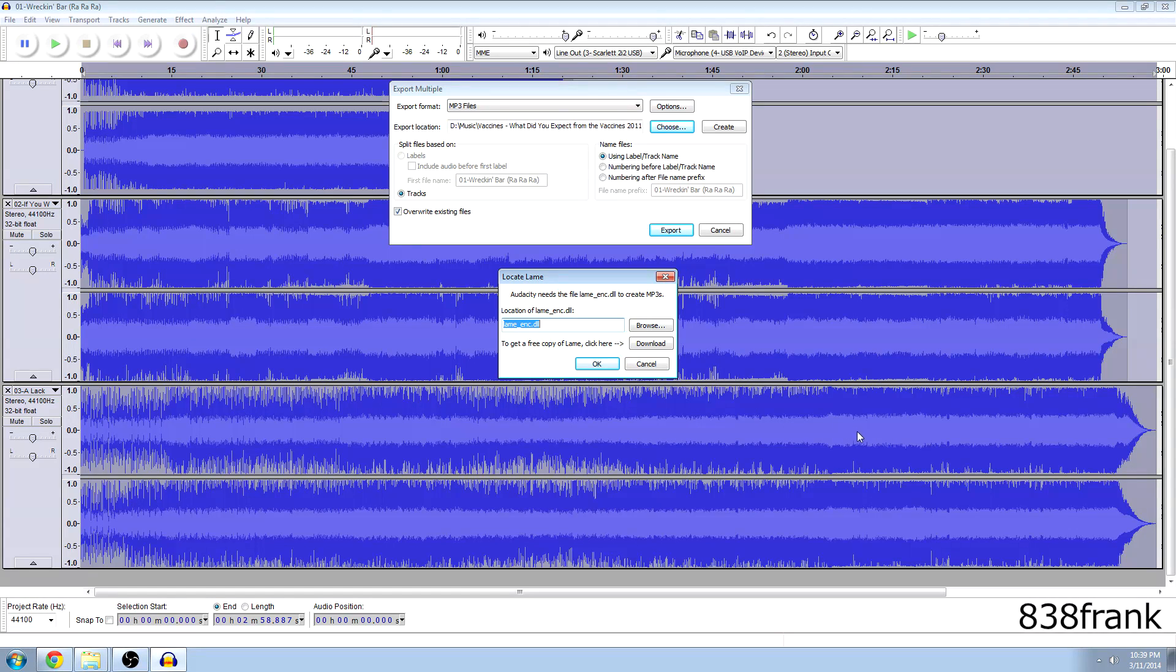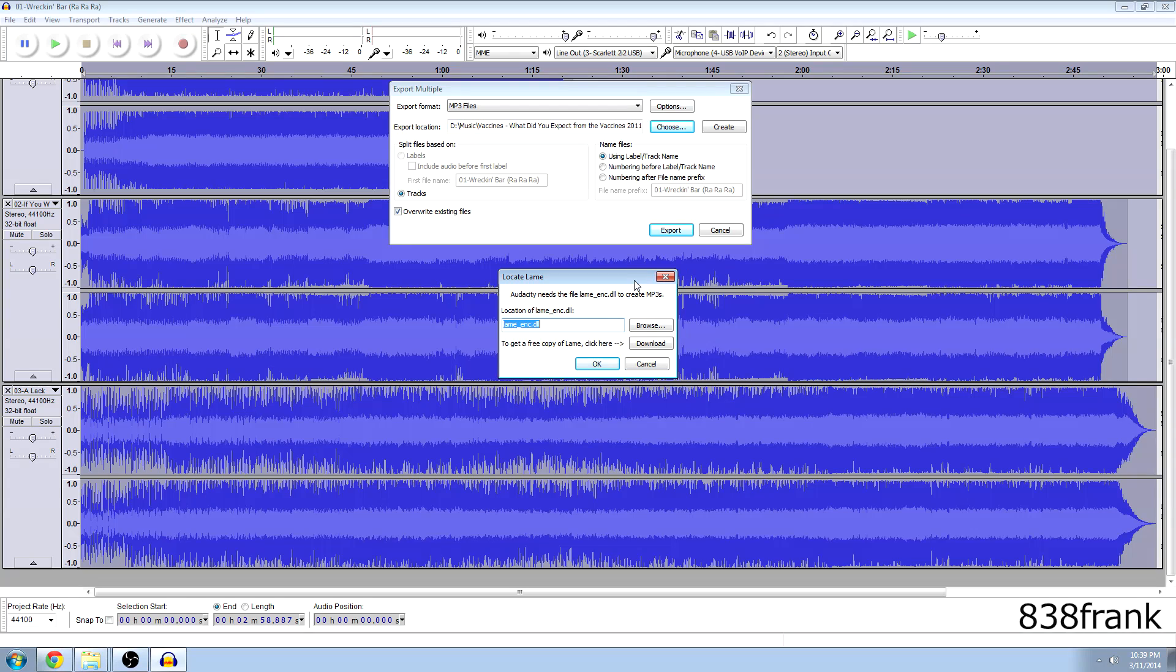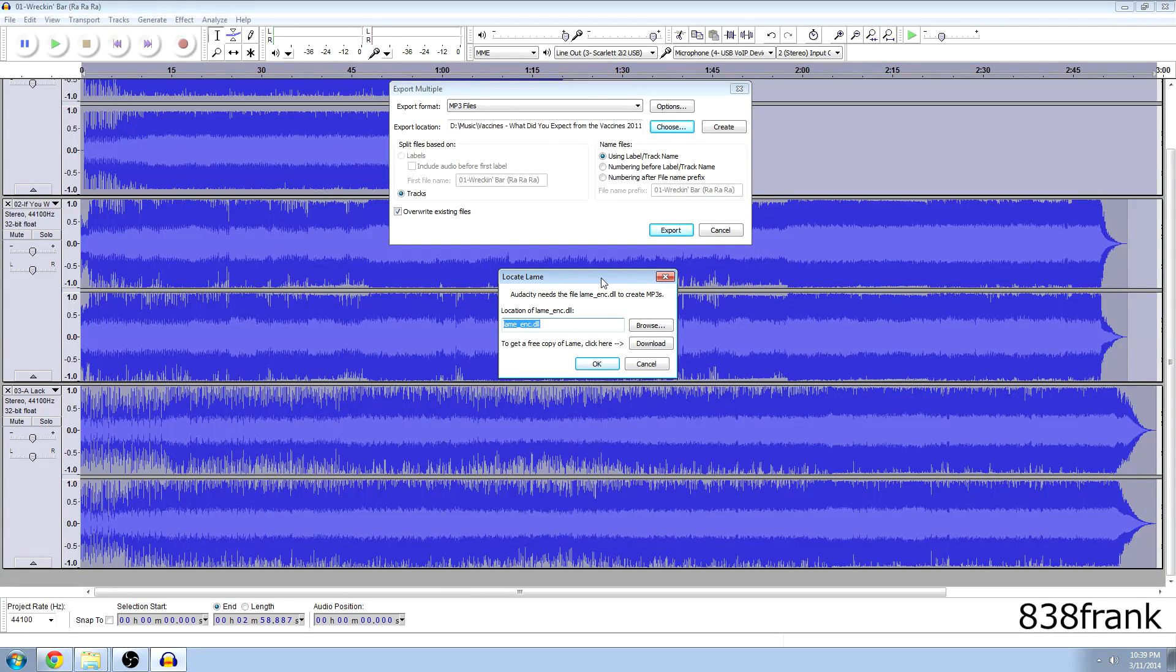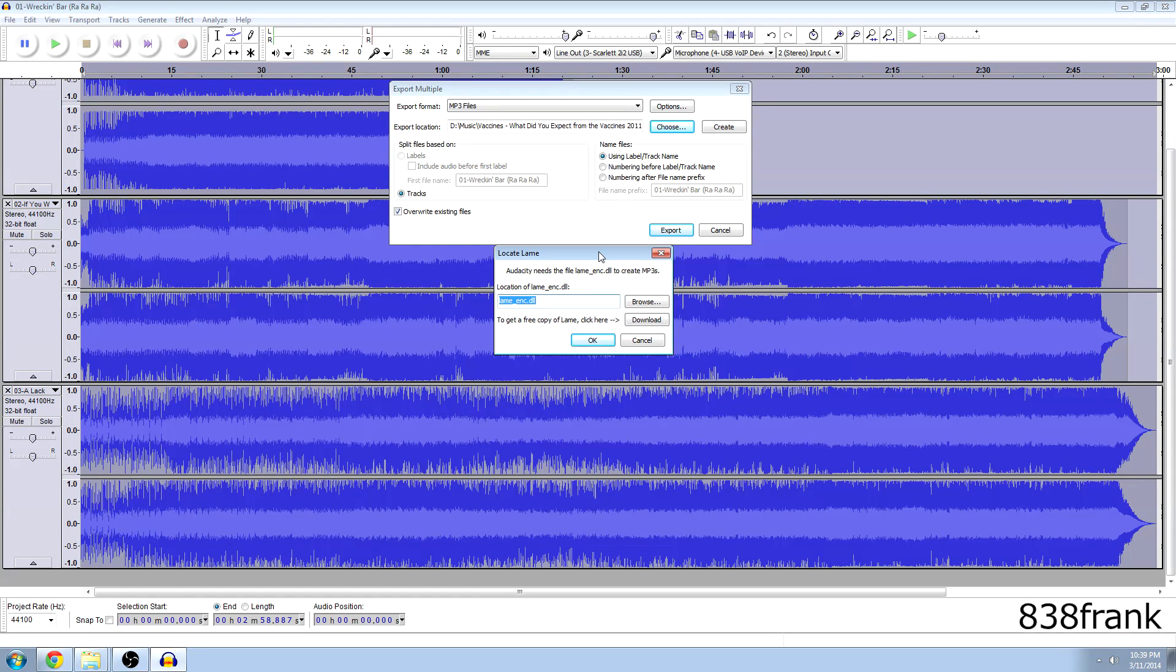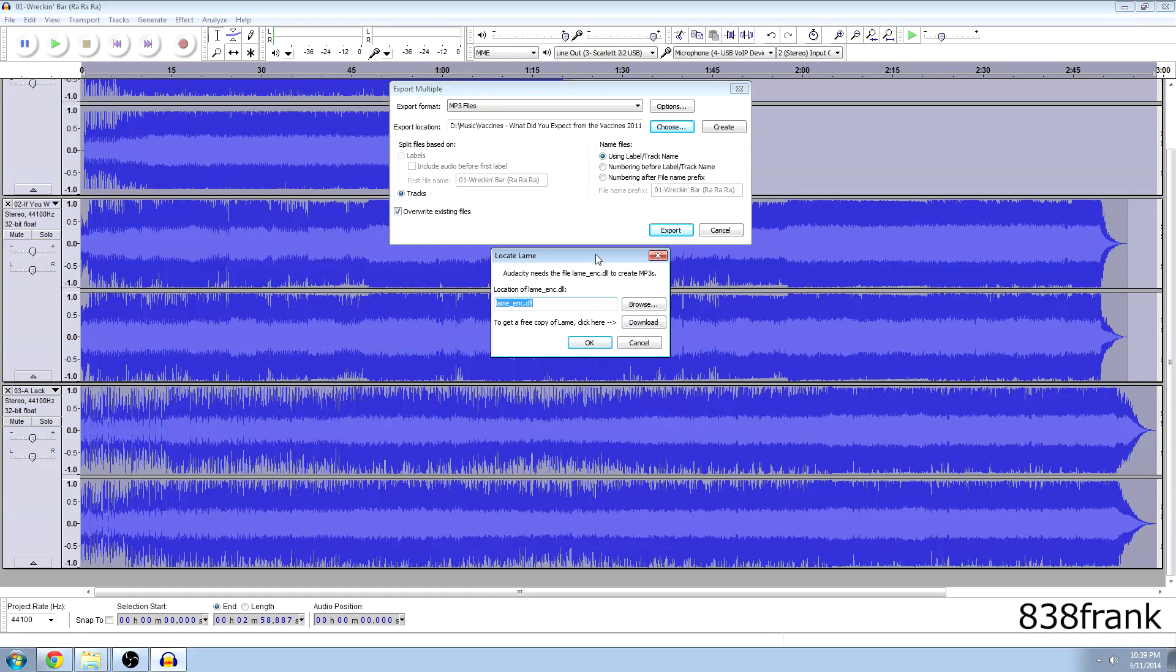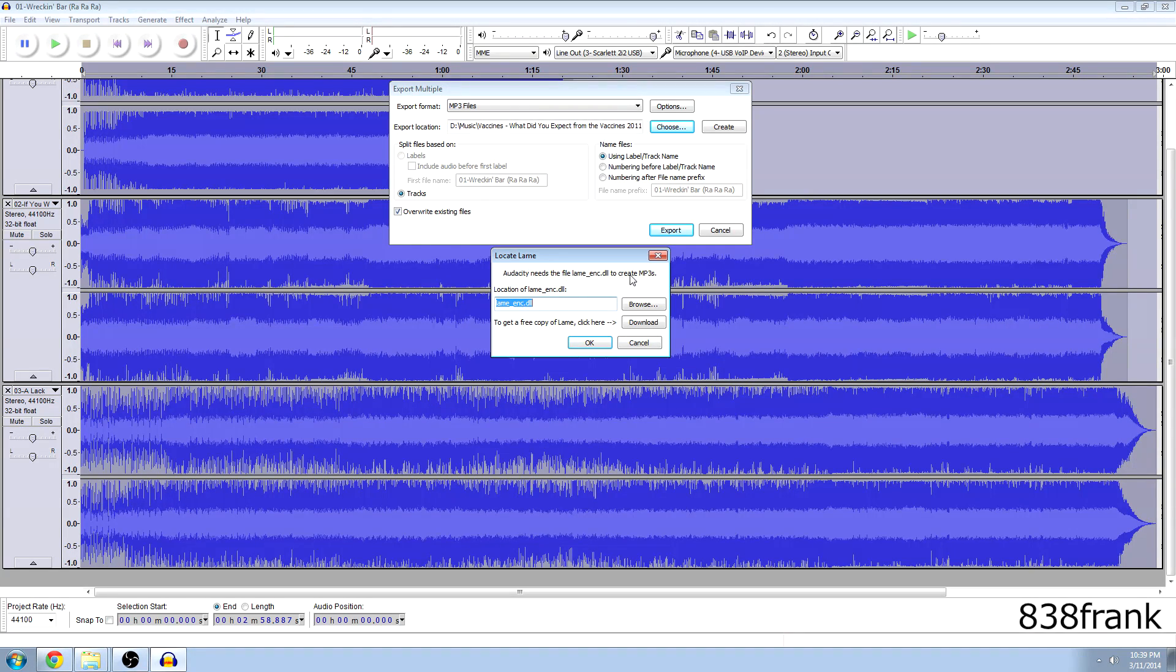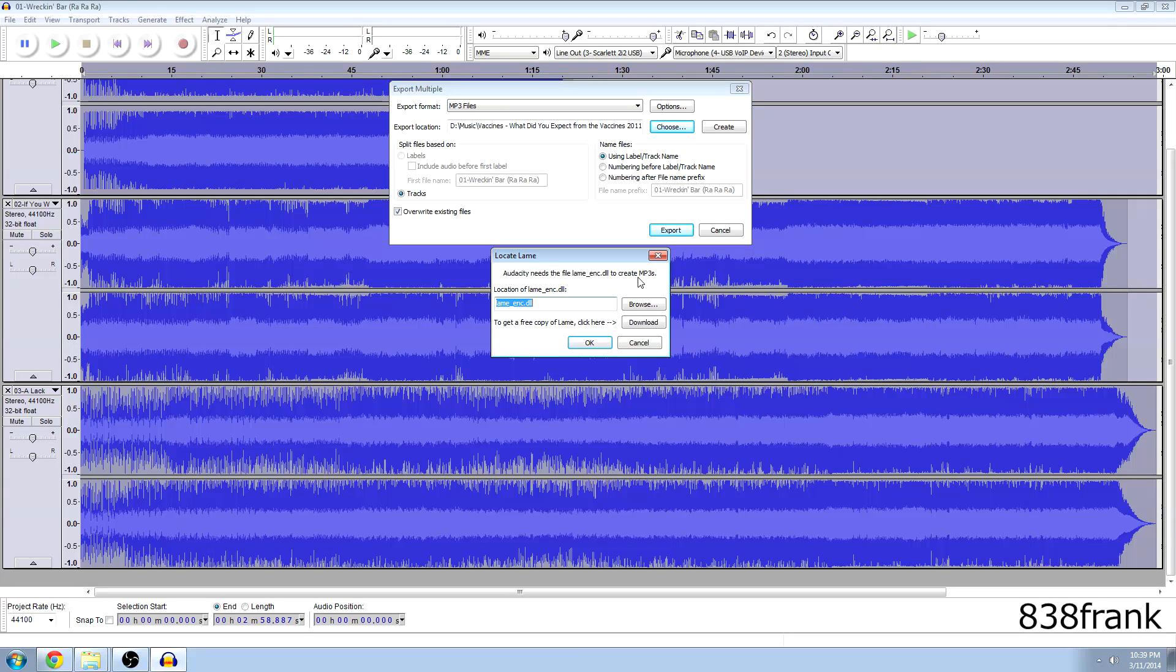Okay so in my previous video, I made a video one year ago showing you guys how to do this and it was recorded with my like camera, a handheld camera, not even a screen recorder. But now this is like the common issue here and I'm going to show you how to fix this. So it says locate lame. Audacity needs to file lame enc.dll to create MP3s. So you simply hit download here.